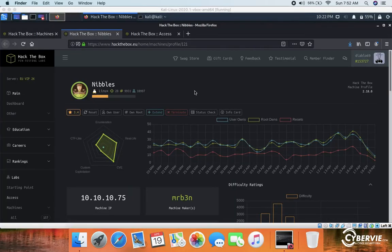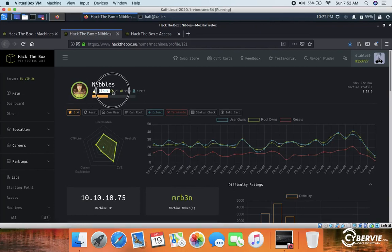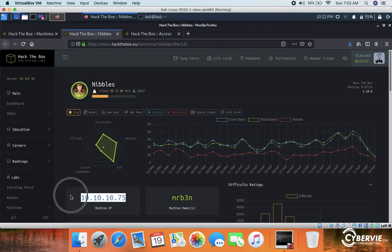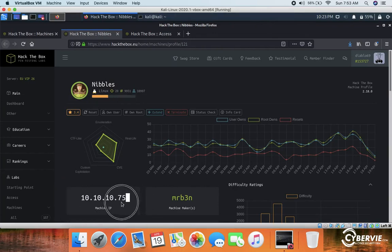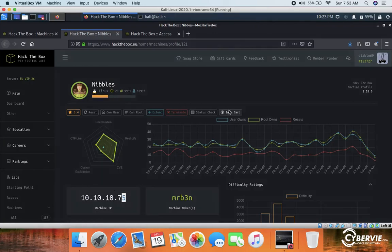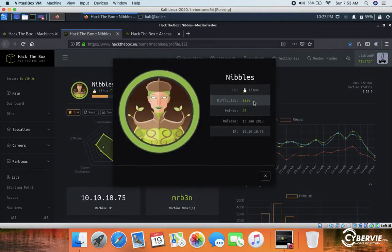Today in this video we will be doing the box Nibbles, which is a Linux-based box. The IP address for this box is 10.10.10.75 and this box is marked as Easy. It was released on 13 January 2018.